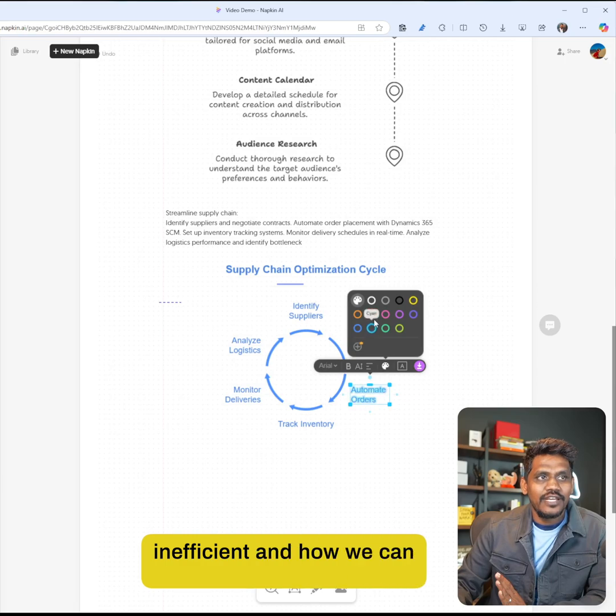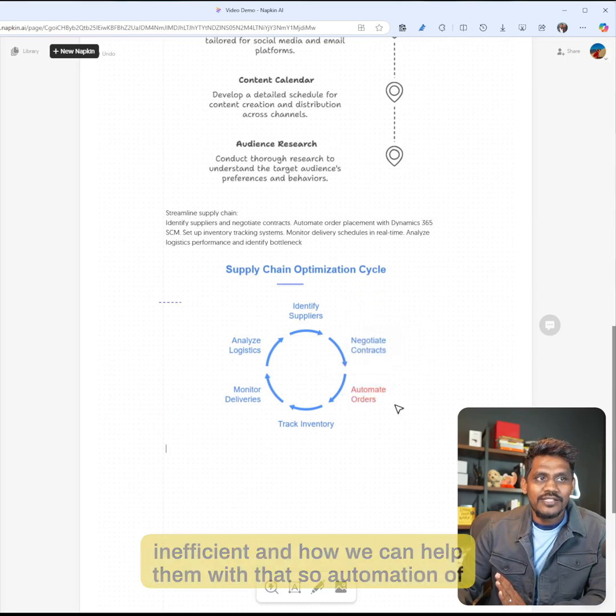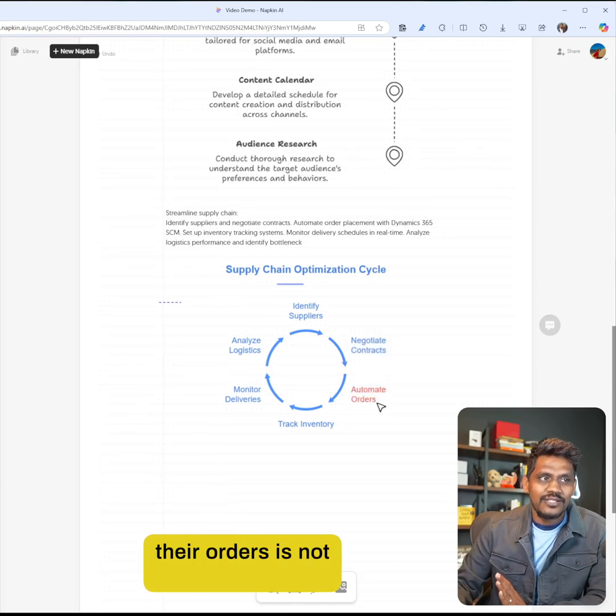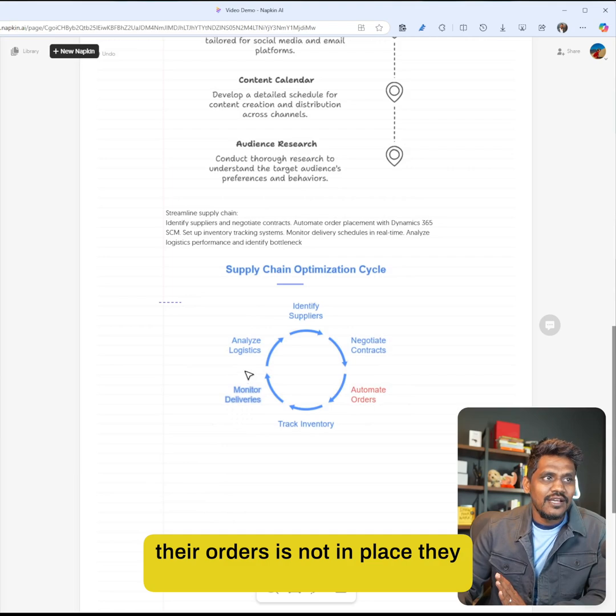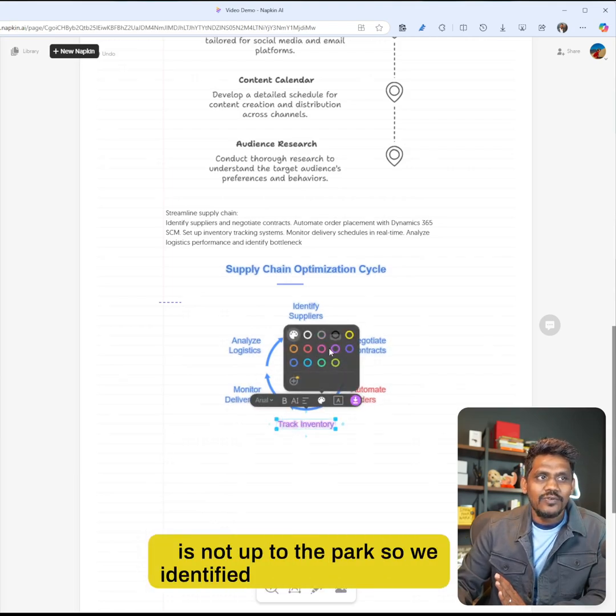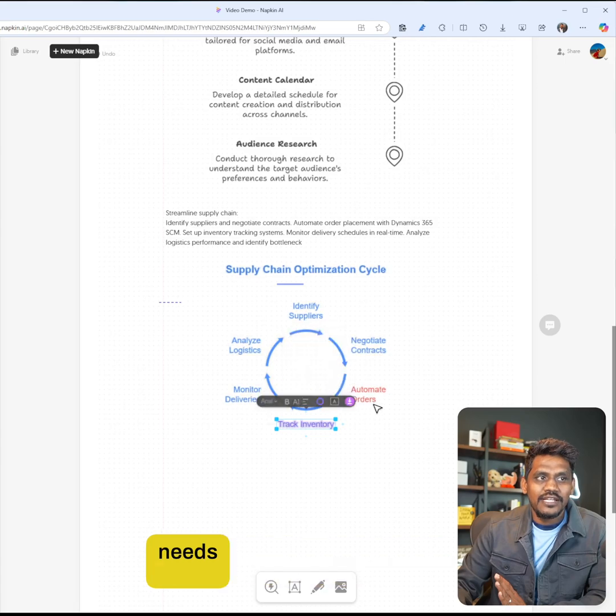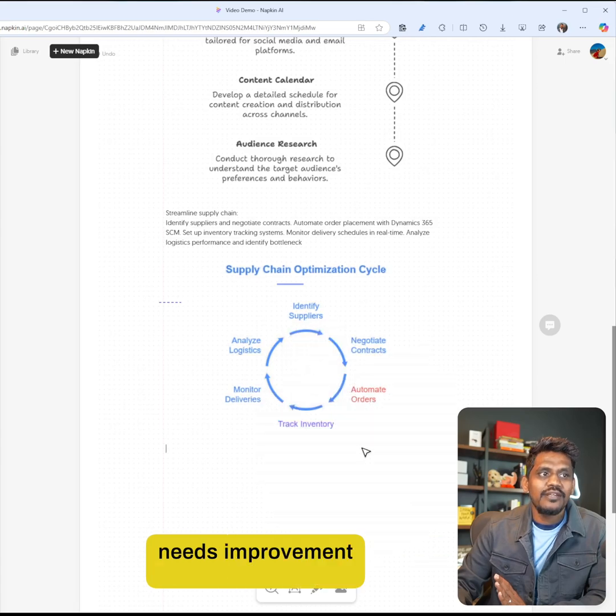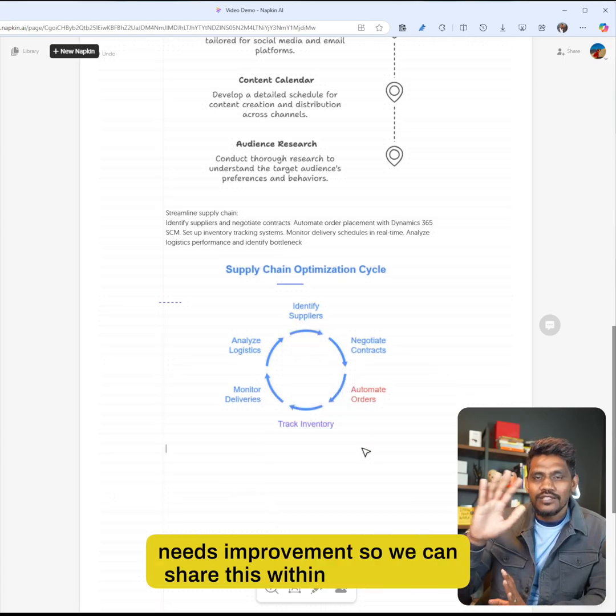Automation of their orders is not in place, and their tracking of inventory is not up to par, so we identified these two areas that need improvement. We can share this within the flow and the customer is happy.